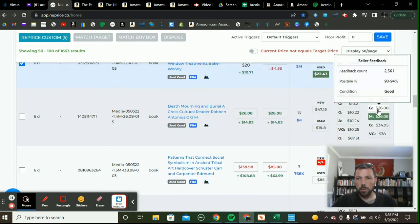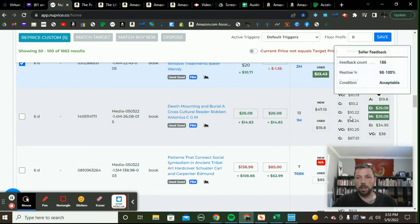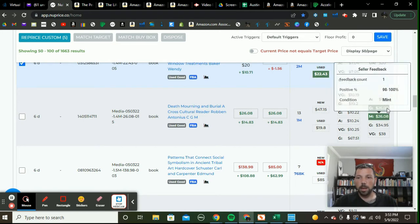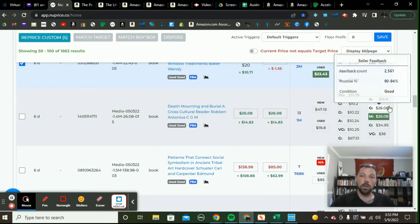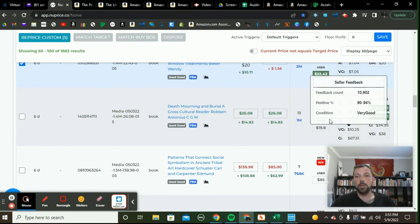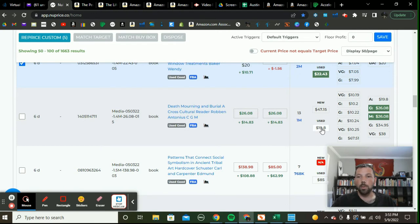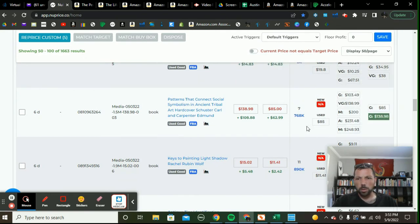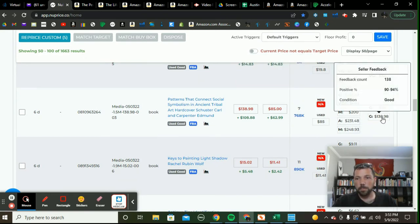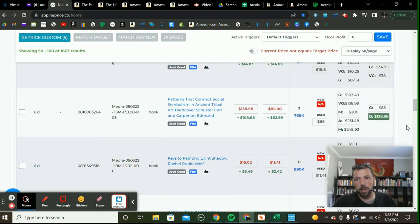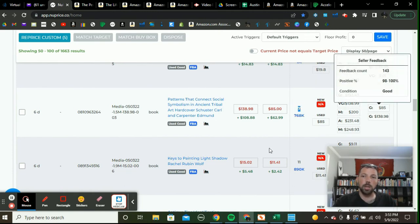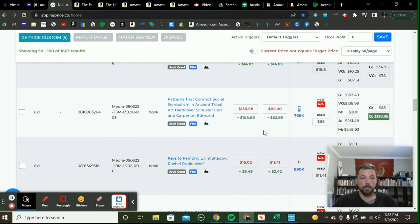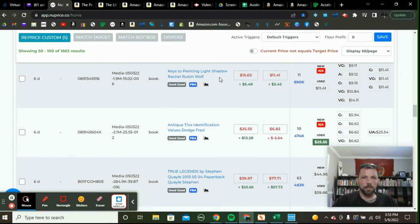Here's one where I'm actually priced right where I want to be. There's a big gap and anytime there's a gap I really want to price at the high side of it — especially when the new price is more than double the used buy box, because there's more room to squeeze. Here's another one where I probably won't reprice — I'm at $138.98 as the second used offer. It's a slow seller, so I'll probably let this $85 sale happen and then catch the next one at $138.